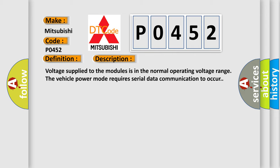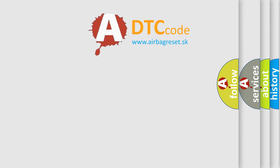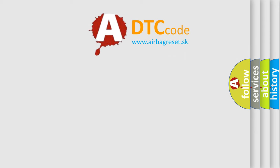This diagnostic error occurs most often in these cases: A poor connection at the inoperative module may cause this code to set. An improperly powered module may cause this code to set. The airbag reset website aims to provide information in 52 languages.